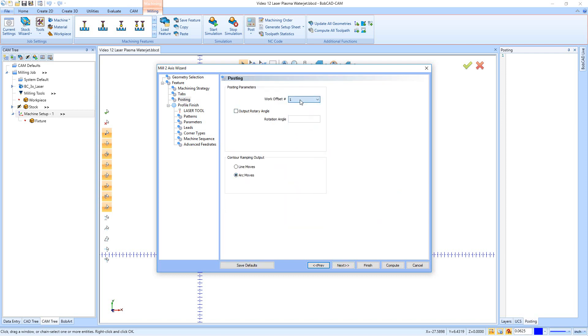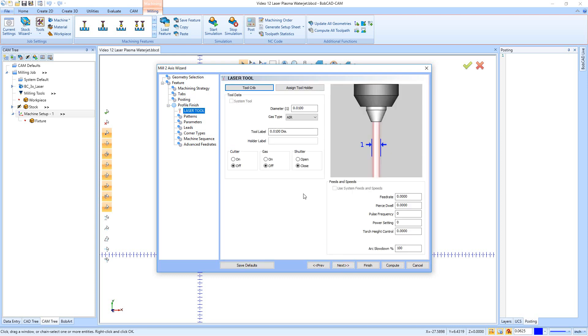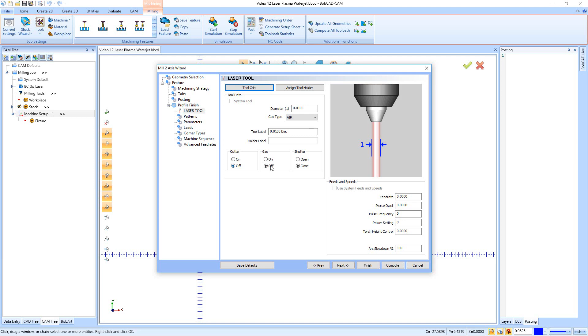Right here's our posting. So we have work offset one down here, we have whether or not we use lines or arcs and then say next. Right here, we have our laser tool. So this is all we're setting up is the diameter of that laser right there. Right here, you're going to set up the gas type. So you got air, oxygen or oxyacetylene, and then you have your tool label and there is no holder label. Down here, we tell it whether the cutter is on or off, whether the gas is on or off and whether the shutter is open or closed. Now, the plasma and the water jet will have specific settings to those machines as well. So they'll still ask for the diameter, but they might have a couple extra options or different options right down here.